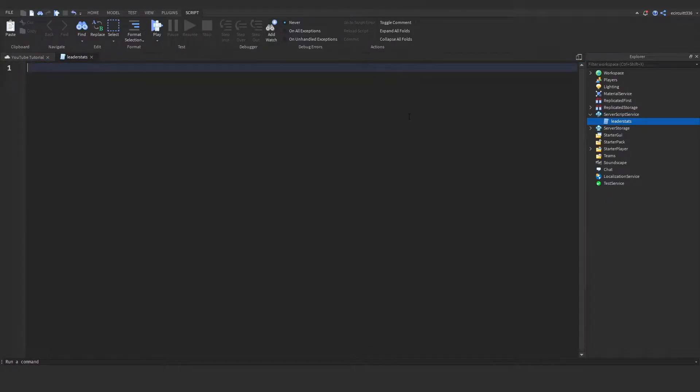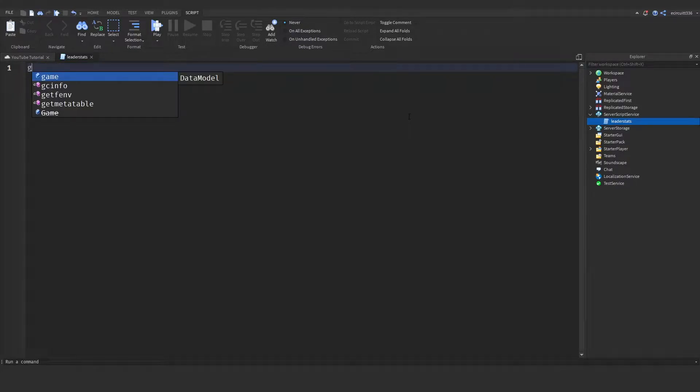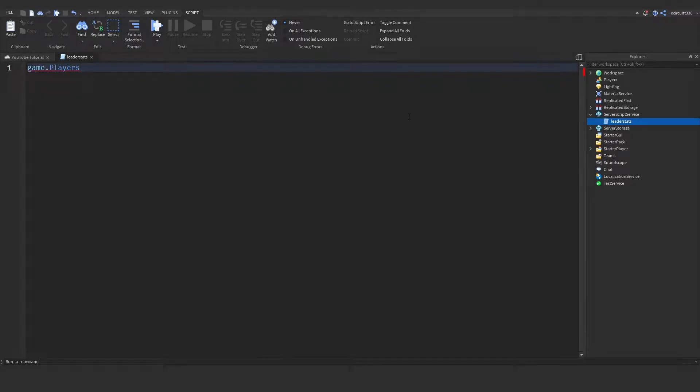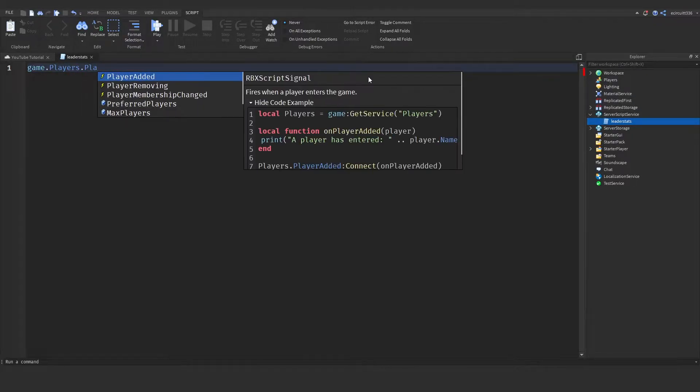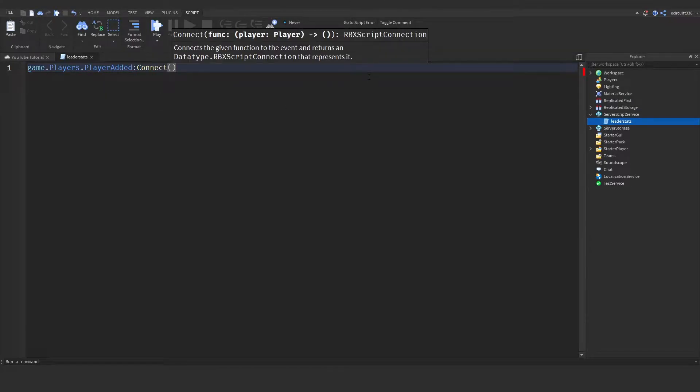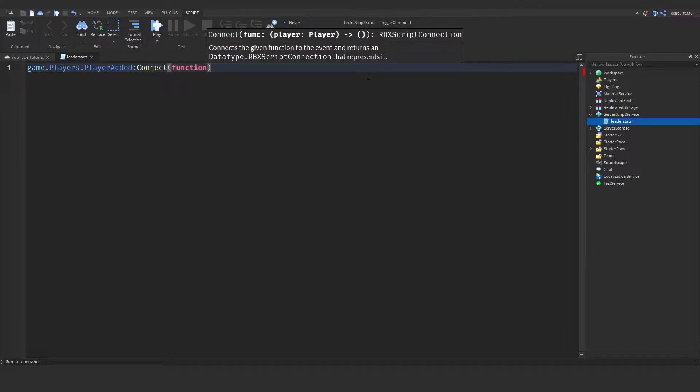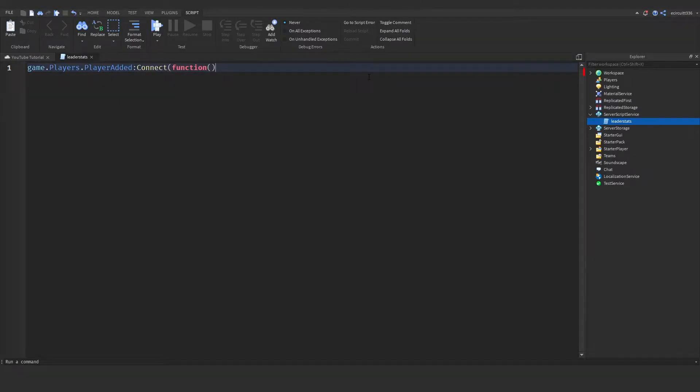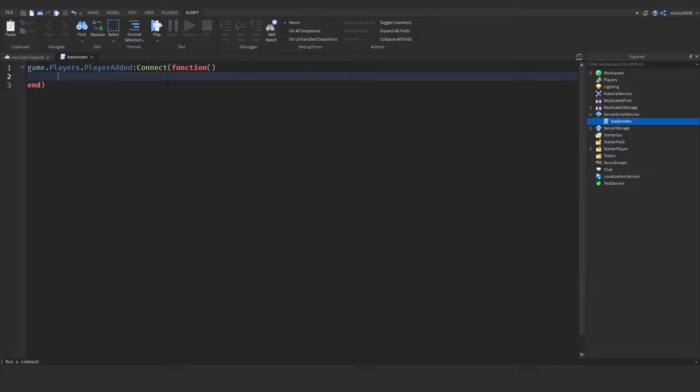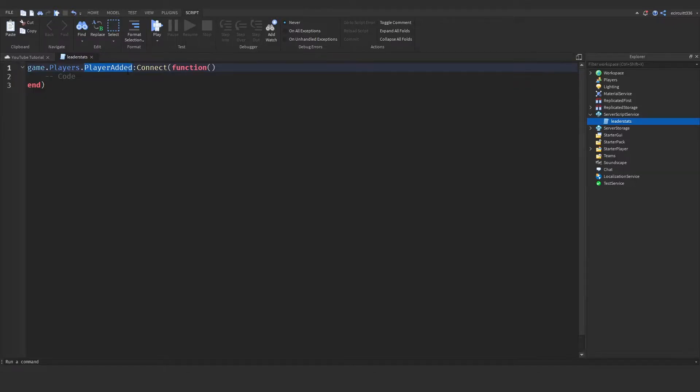Now to do this we need to call a function when a player joins the game. To do that we need to say game.players, that is this here, dot player added. So whenever a player joins the game, say colon connect Function and this will now call a function whenever a player joins. If you don't know what a function is, it's basically a block of code, so we've got some code here and this code will be called when a player joins the game.